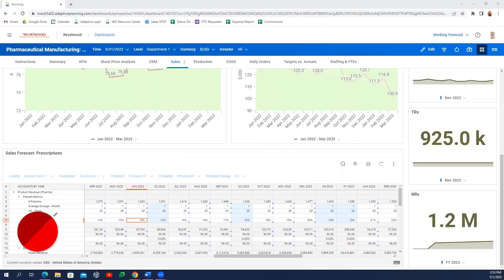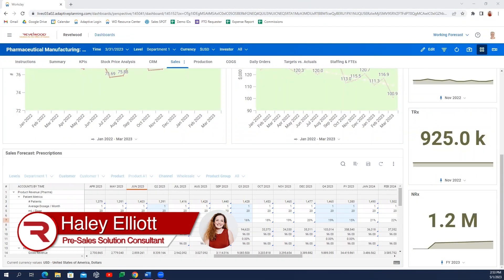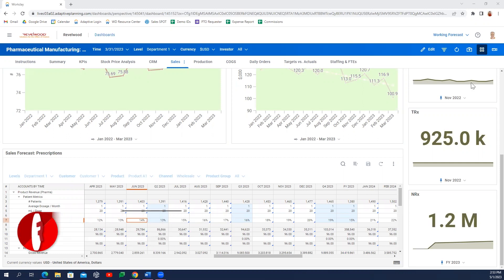My name is Haley Elliott, and I'm a pre-sales solutions consultant for Workday Adaptive Planning here at Revelway.